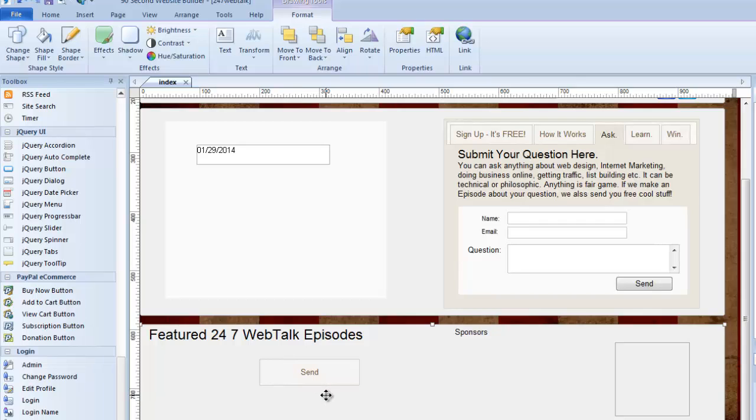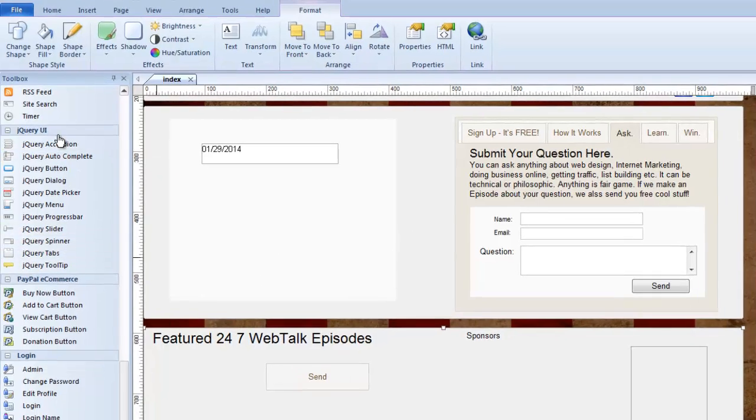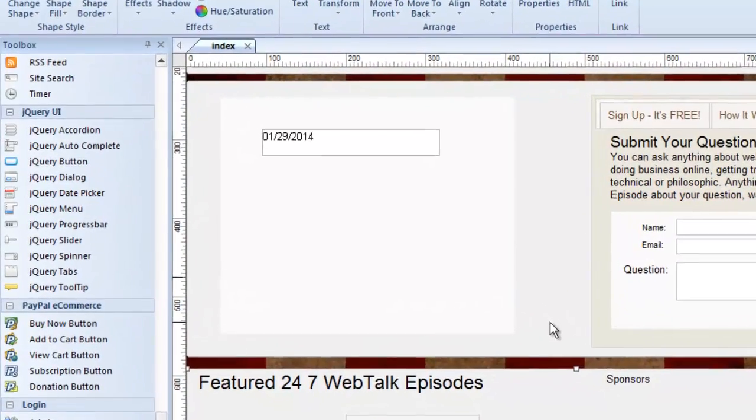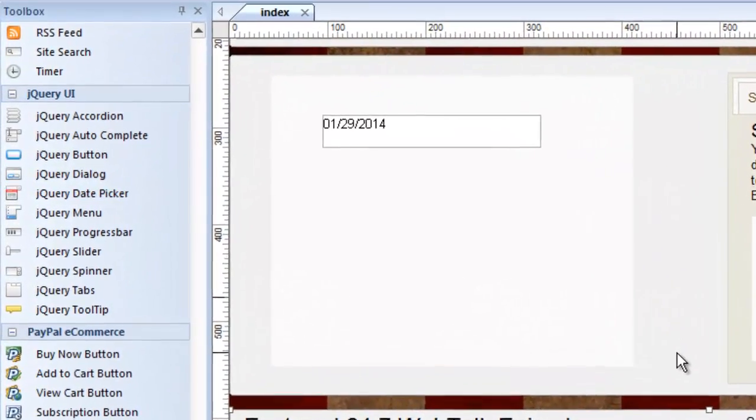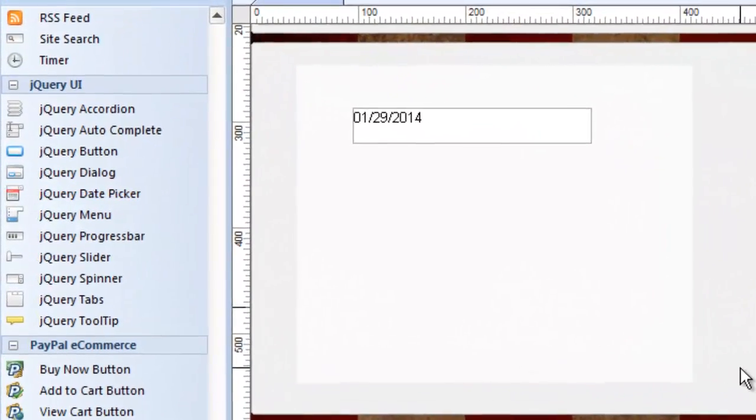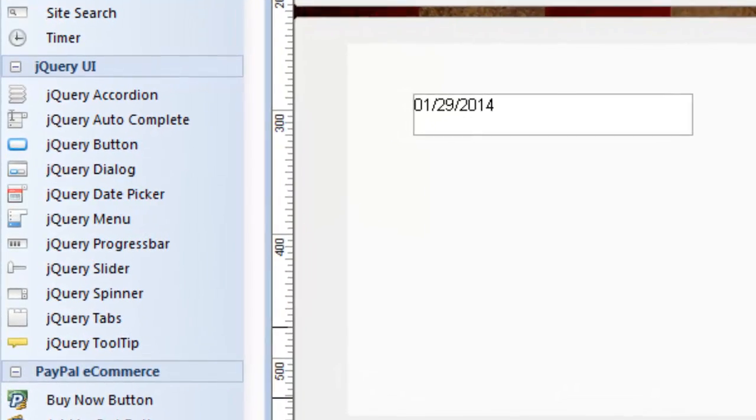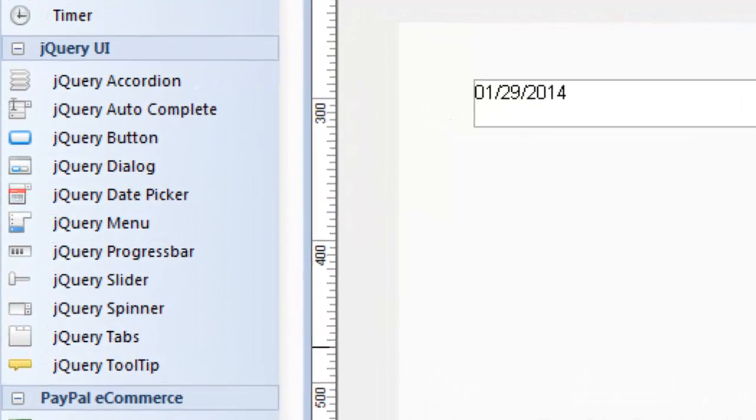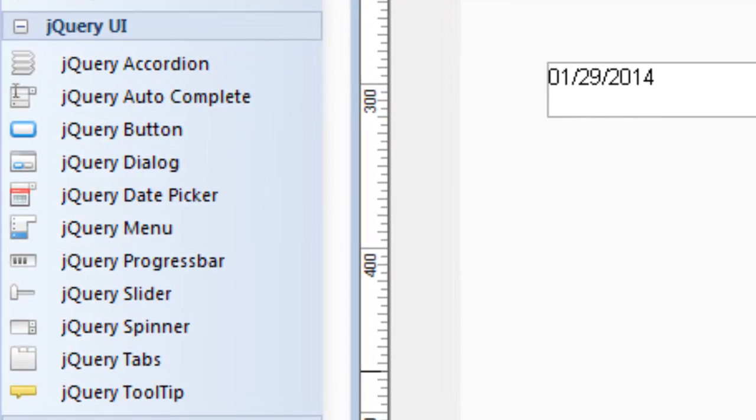So that pretty much covers the most common jQuery tools you're going to use. Again, some of these have to be used in forms. Some of these have to be triggered by events. The most common ones you're going to use are, of course, the jQuery tabs, the jQuery accordion. But just remember, it's a great set of tools to use because it coordinates with the rest of your website. Since jQuery objects pick up their look or their layout from the theme, it can really make the websites that you're creating with 90-second website builder look really good and really sophisticated.